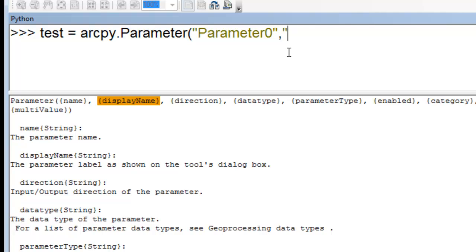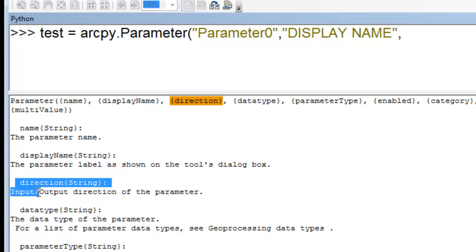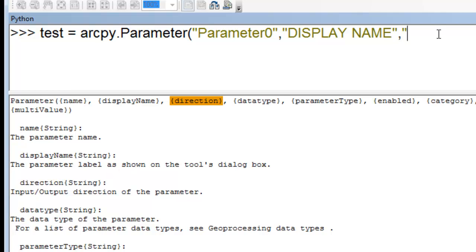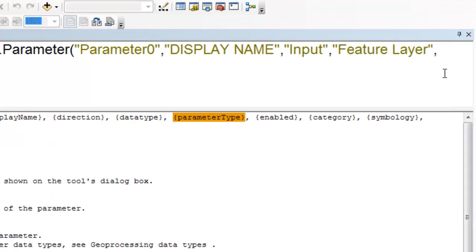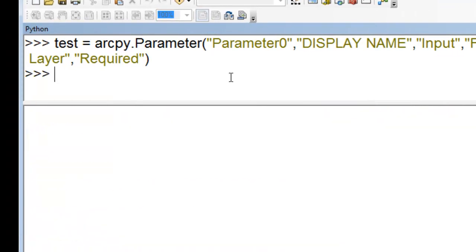Then the next would be our display name, so we'll call that 'display name'. Then the next would be a direction — so in the help panel it says direction would be input or output. In this case we'll say input. Then the data type, so the data type would be what type of parameter. From working with script tools, typically our input parameter will be feature layer. Then our parameter type — is it required or optional? So we'll make this required. That creates this object and it's a parameter.